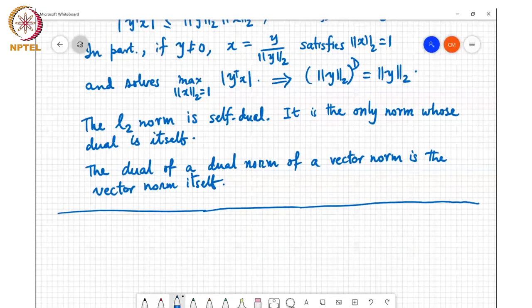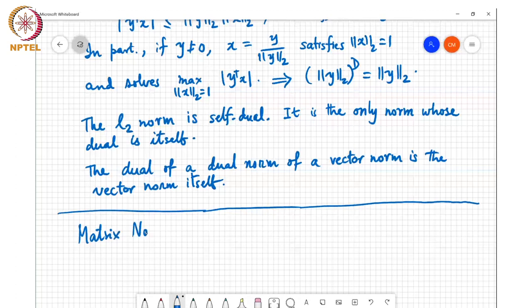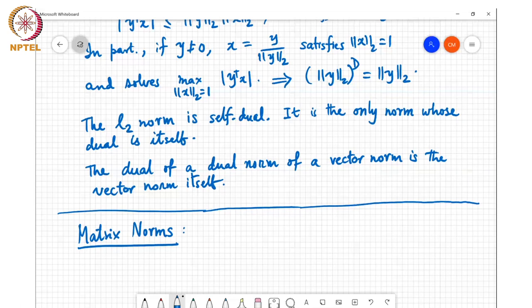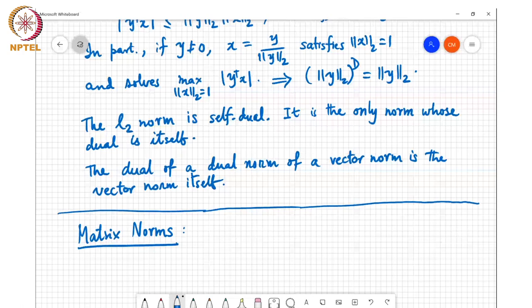With this we'll move on to the next topic, which is matrix norms. Matrices are rectangular arrays of numbers, and we want to define the size of a matrix and compute it in the form of a norm.